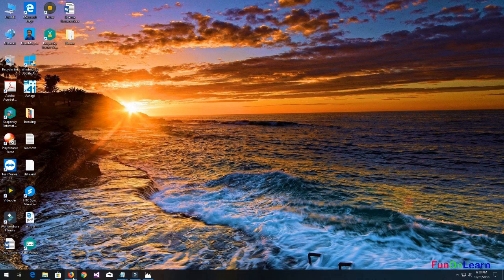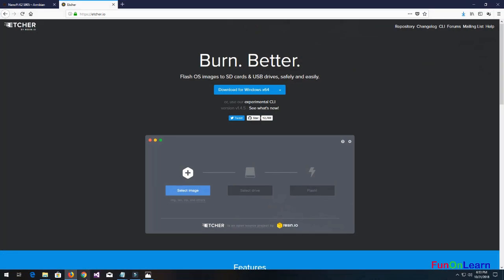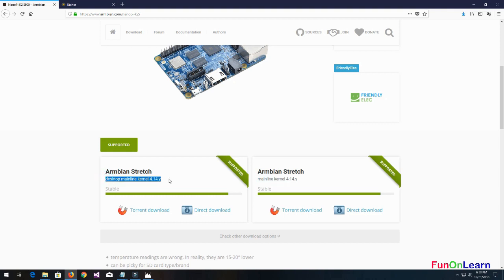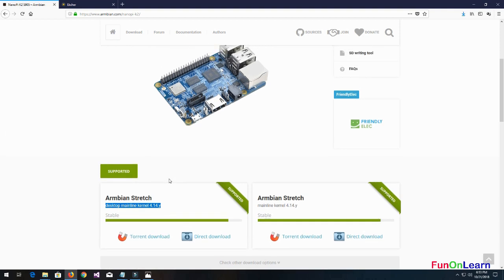You can use the mainline kernel version as well, but for first time users I would recommend using the desktop version of Armbian Stretch. You can either go with torrent or direct download.